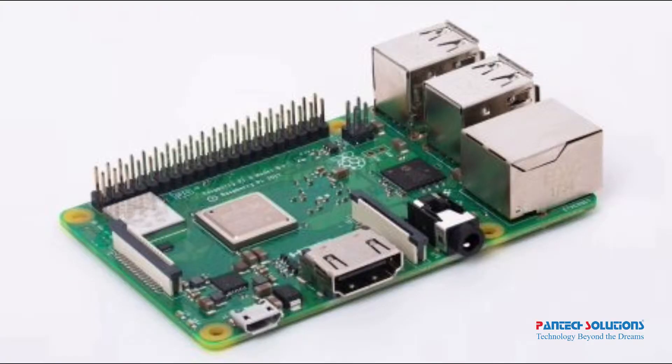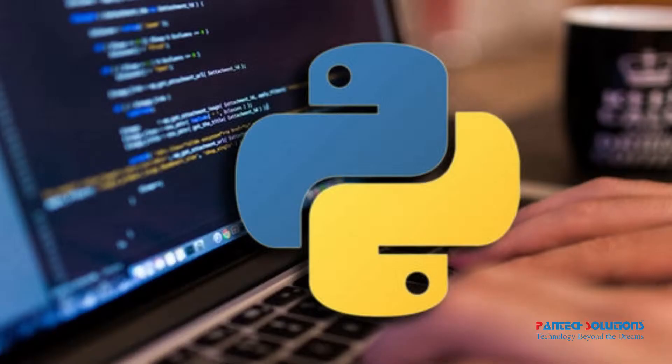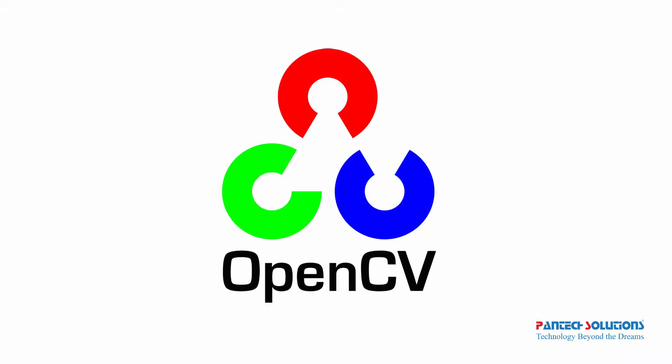We are going to use Raspberry Pi 3B Plus, programming with Python and OpenCV.